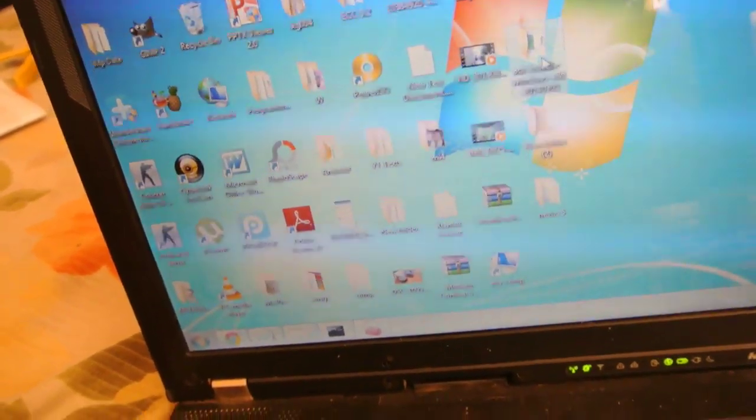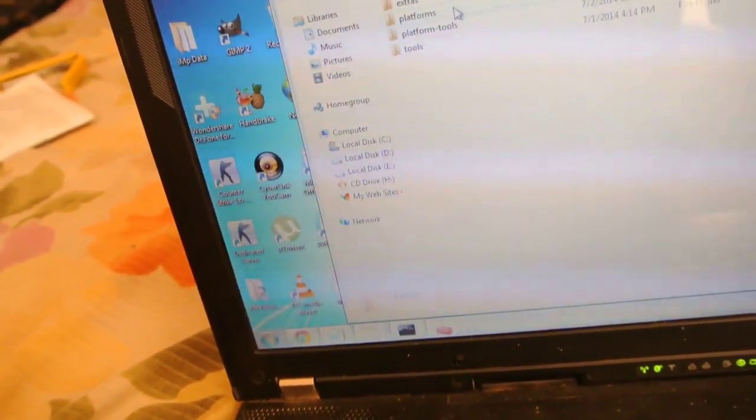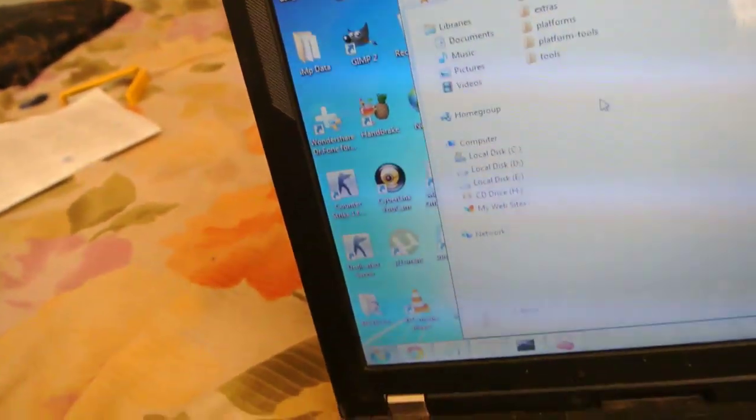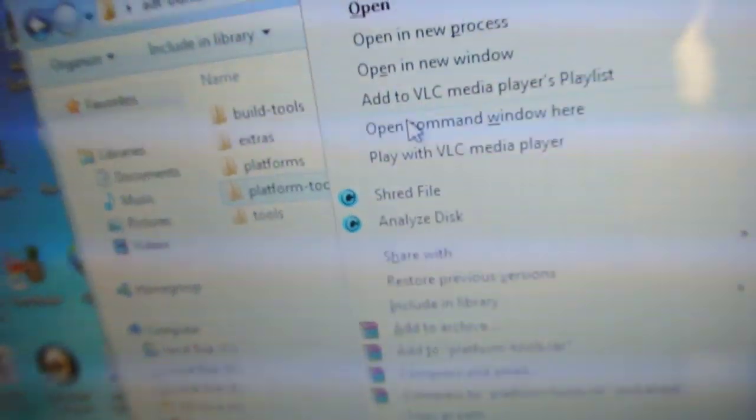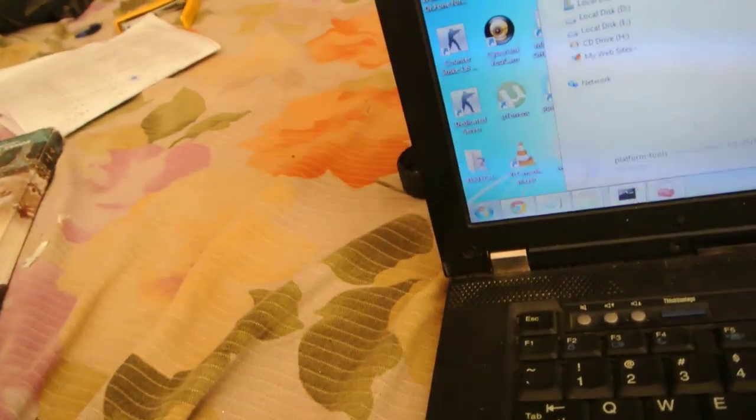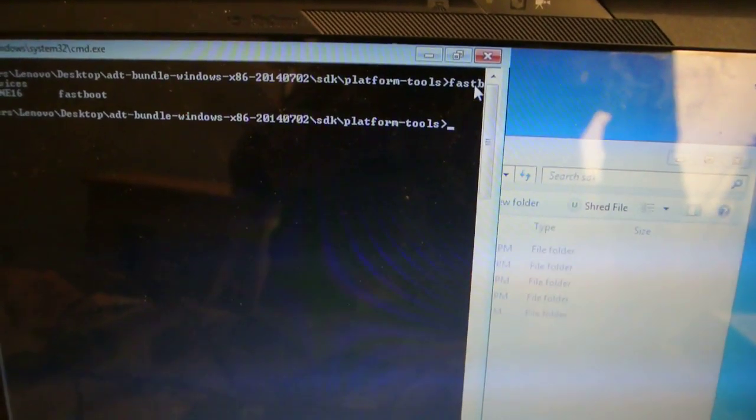After you have done that, all you need to do is go to the ADT bundle, then go to SDK and hold Shift and right-click the platform-tools folder. You will get the option called 'Open command window here.' I've already opened it up. Then you have to type 'fastboot devices.' You have to type fastboot space devices and it will give you a number, which means my device is working.